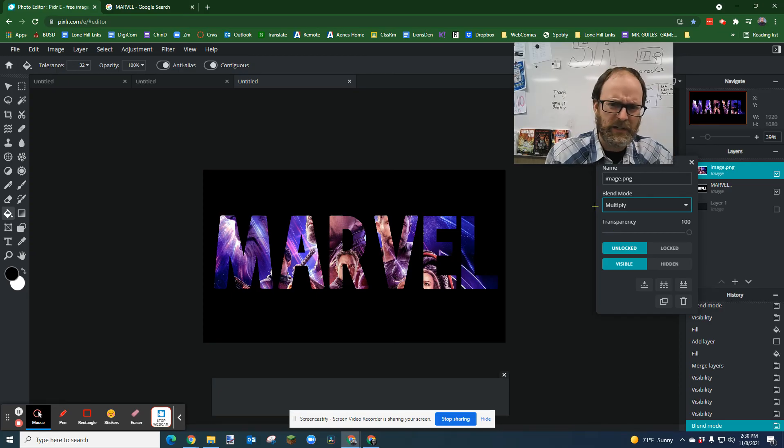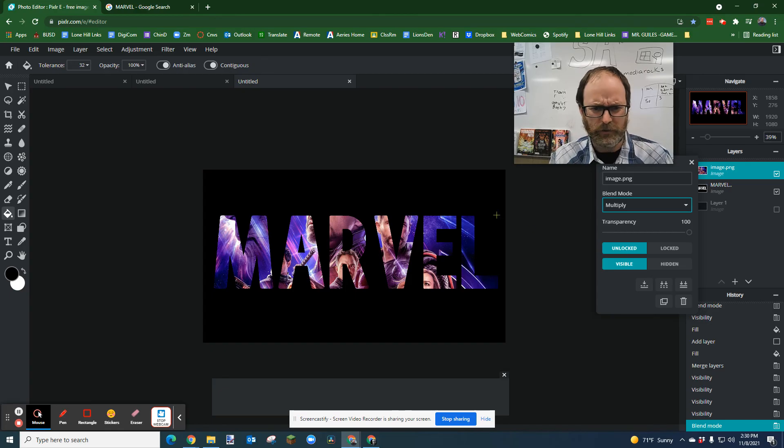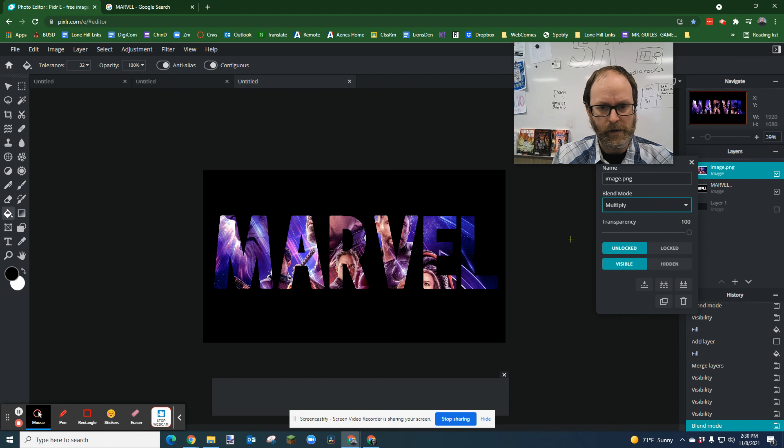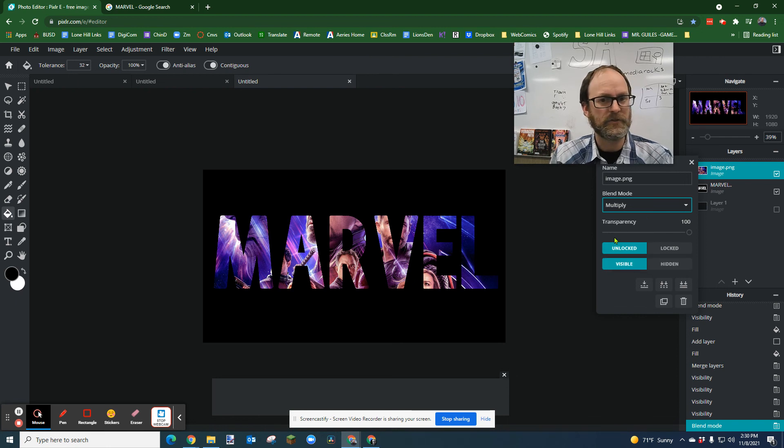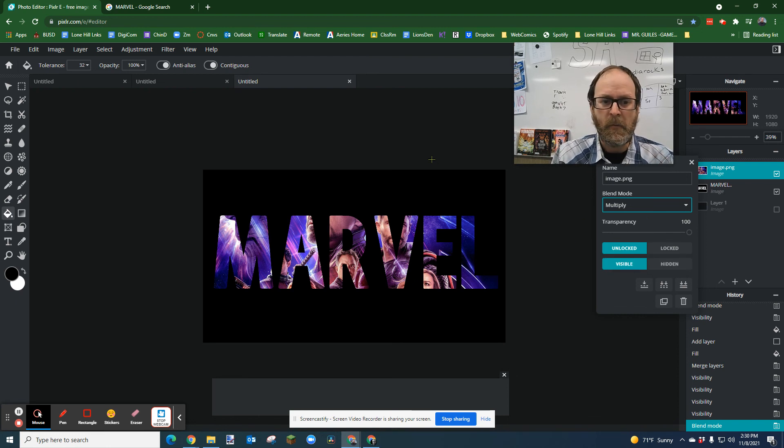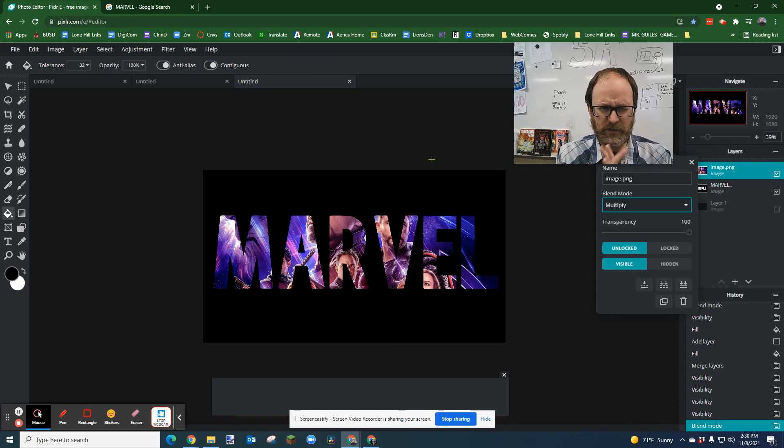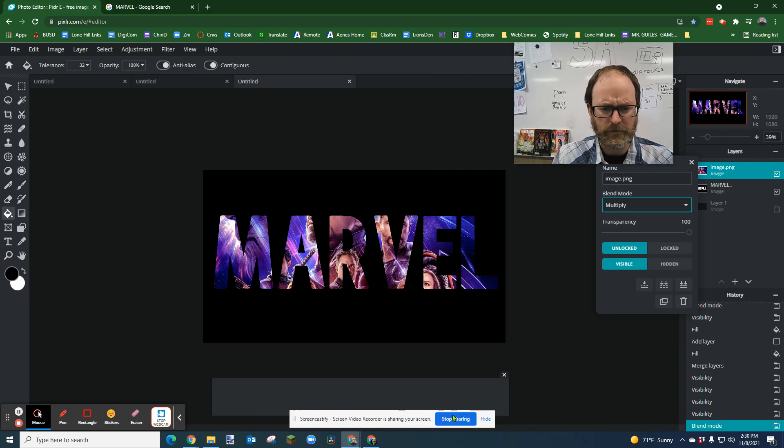So thank you to Bryce for this really great tip. Yeah, enjoy. I'm going to do another one on how to do some individual fancier letters after this.